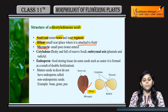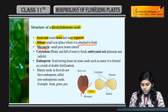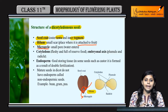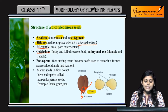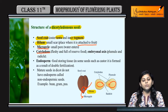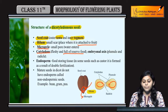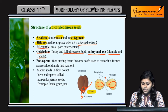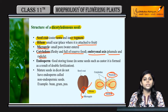Next is micropyle — micropyle is a small pore jahaan se water enter karta hai. Next is cotyledons — ye fleshy hote hain and food ko reserve karke rakhate hain. Embryonal axis hota hai, jo plumule aur radicle se banti hai. Radicle and plumule present hote hain.